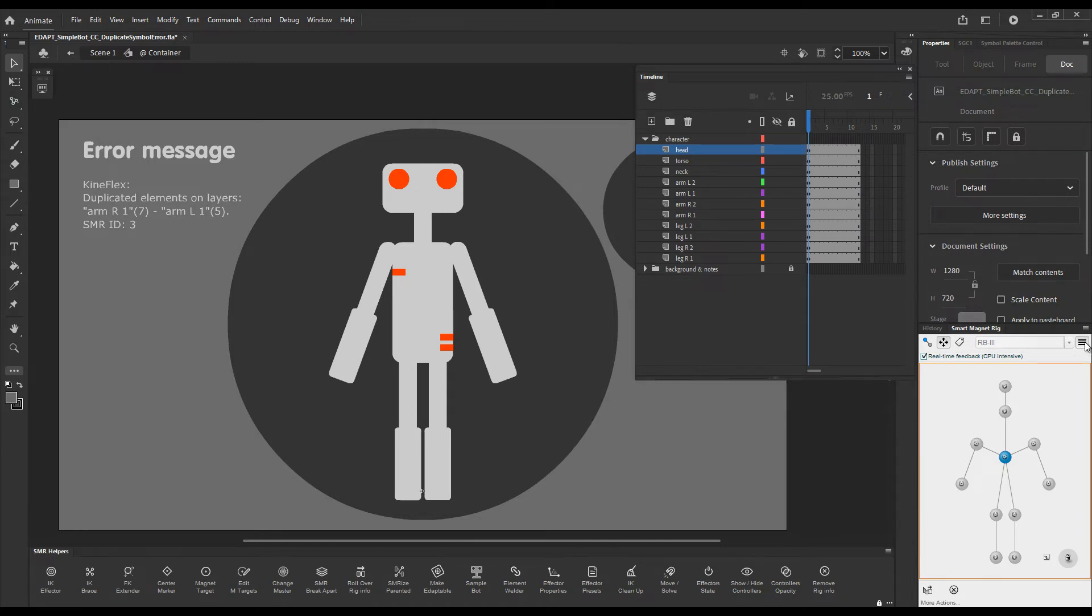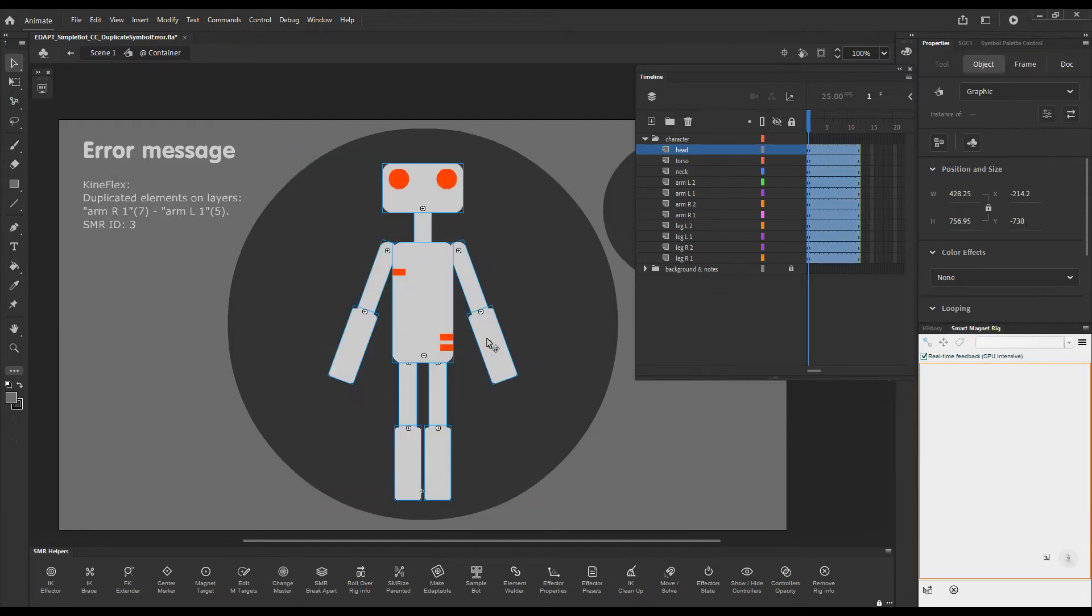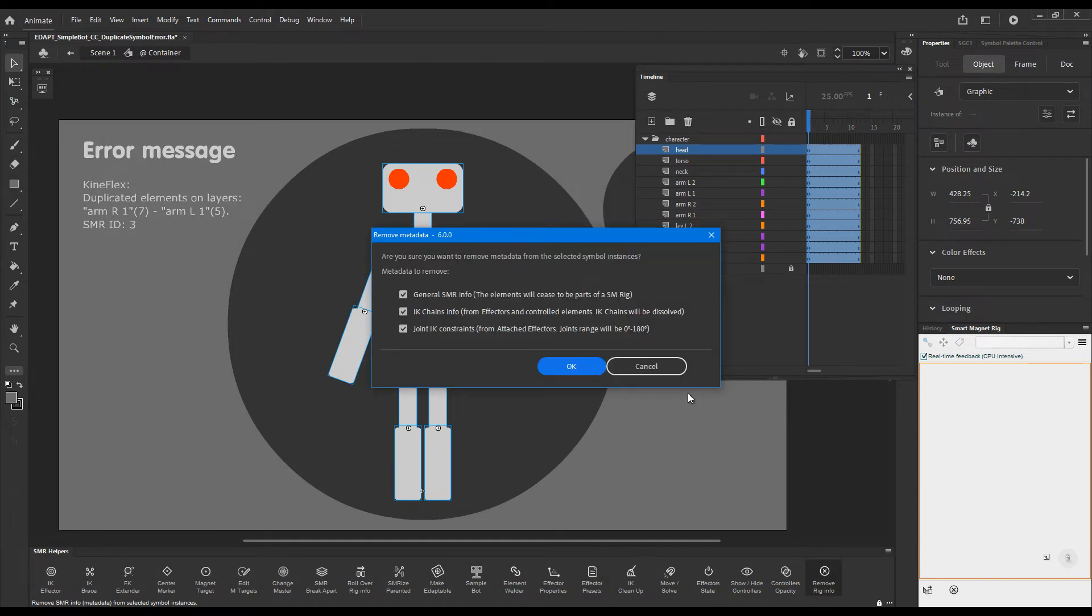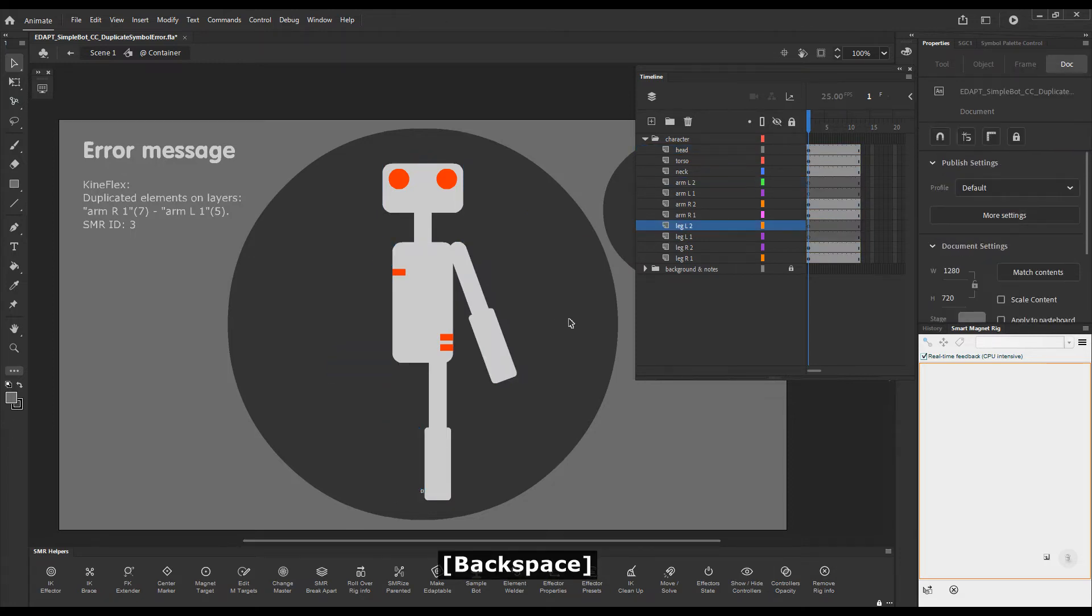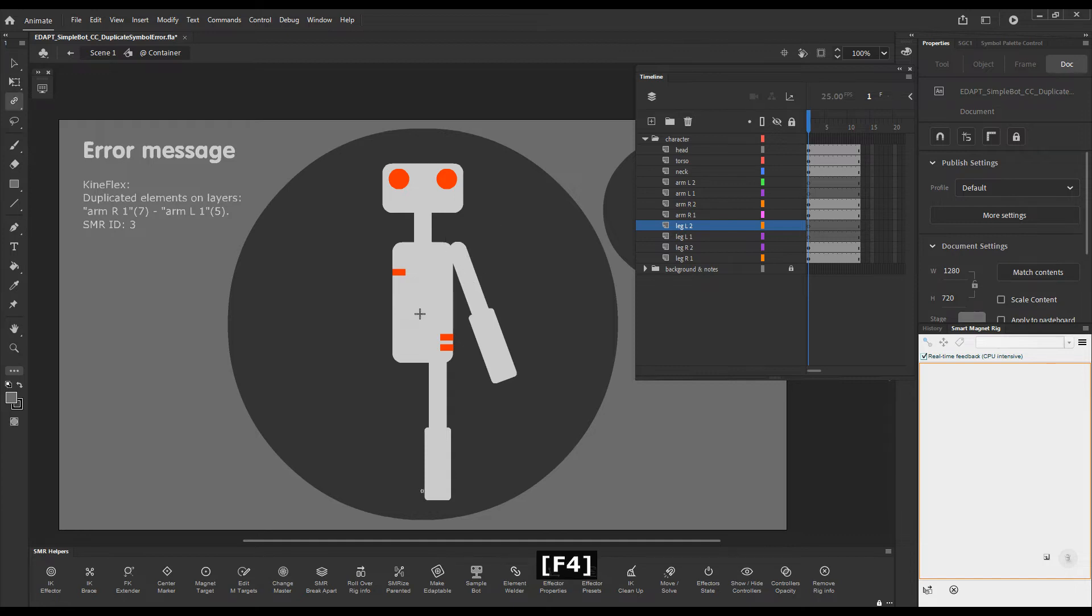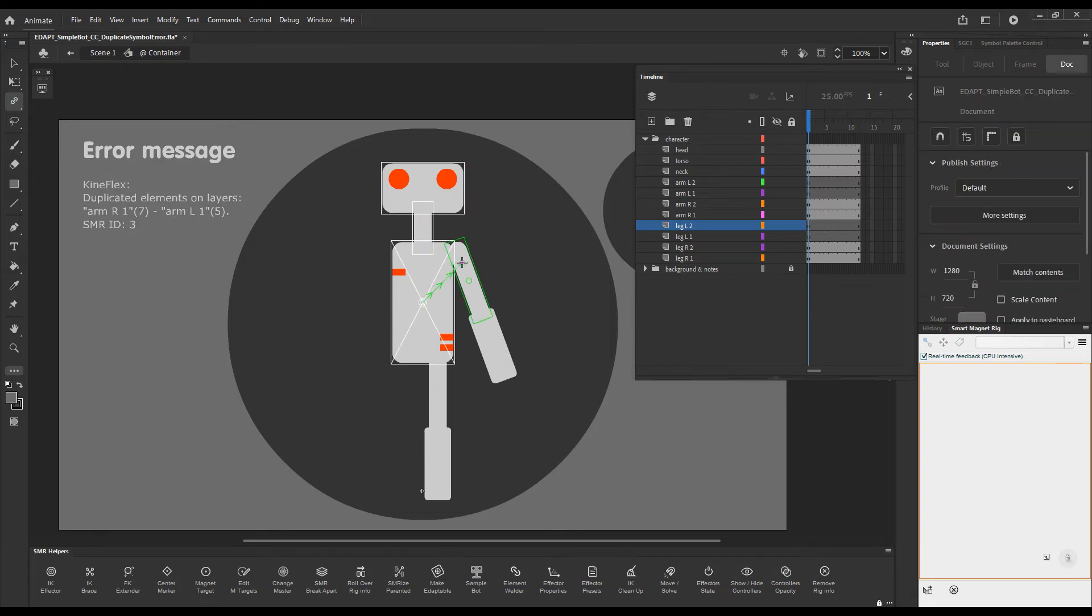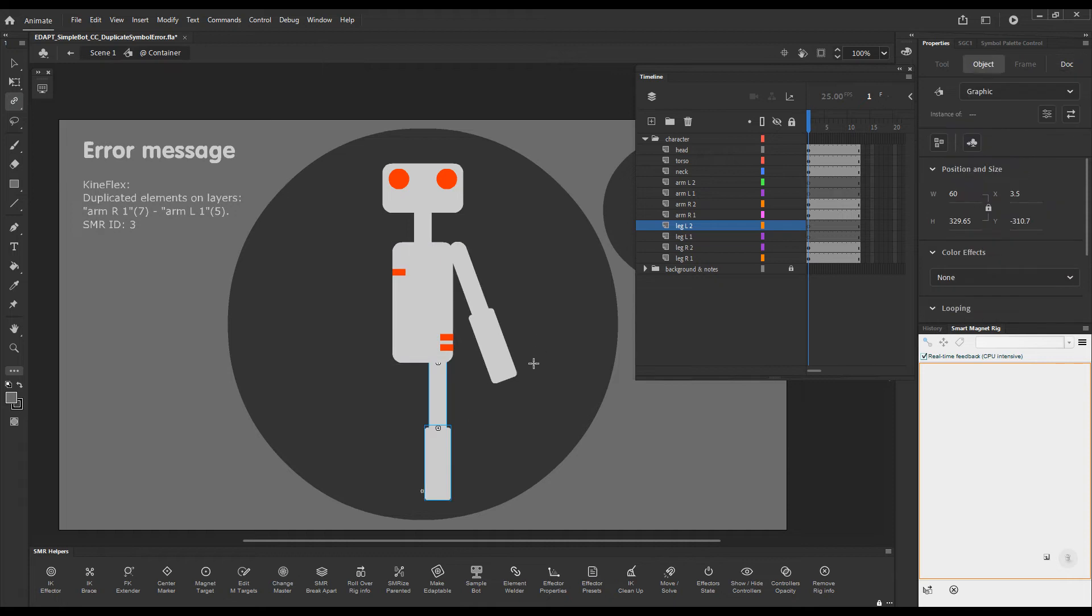So how can we put ourselves in a situation where we have a duplicate element and we can't use Kineflex? Let's clear the panel first and let's remove rig info from this character so that we can start rigging it again. I'll remove the rig info by pressing this button here. Let's delete these. Pretend that we have started rigging before we have duplicated the elements. So now we've rigged these.